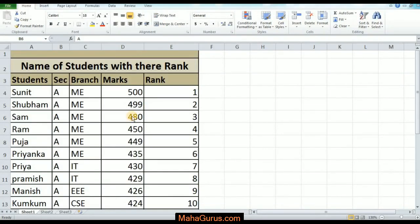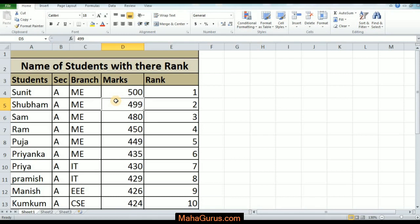Hey, what's good everybody, welcome back to our YouTube channel Mahagurus.com. In this tutorial we will learn how we can sort from A to Z, that is from high to low.